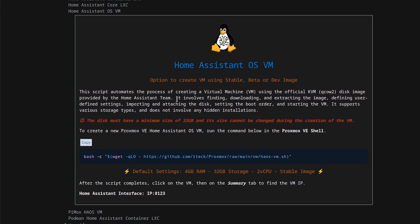And it involves finding, downloading, and extracting the image, defining user settings, importing and attaching a disk, setting the boot order, and storing the virtual machine. And one cool thing about it, it supports various storage types and does not involve any hidden installations.